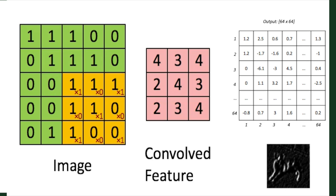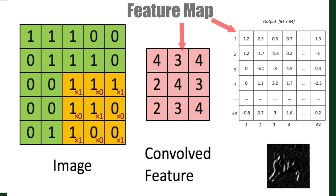These are called element-wise multiplications. The multiplications from each region are then summed up, and after we've covered all parts of the image, we're left with the feature map.